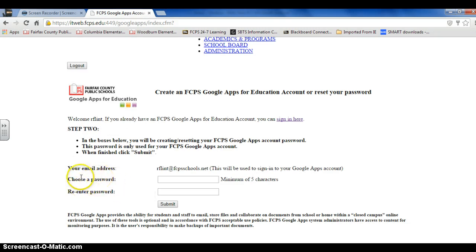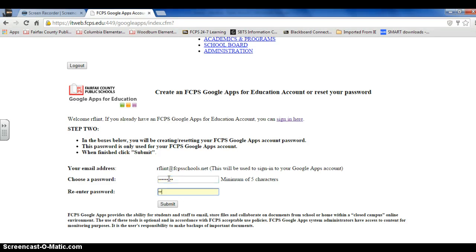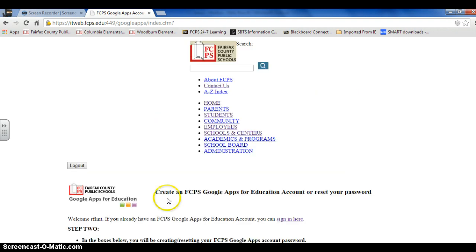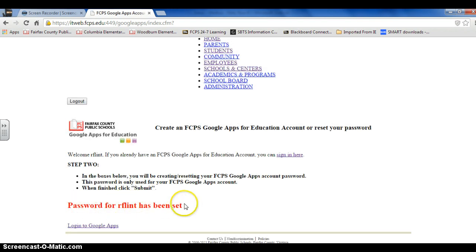Step two, I'm going to enter that same password again. The password I entered for my computer, I want it to be the same as my Google Apps password. You want to click submit. It says my password has been set and now I can login.